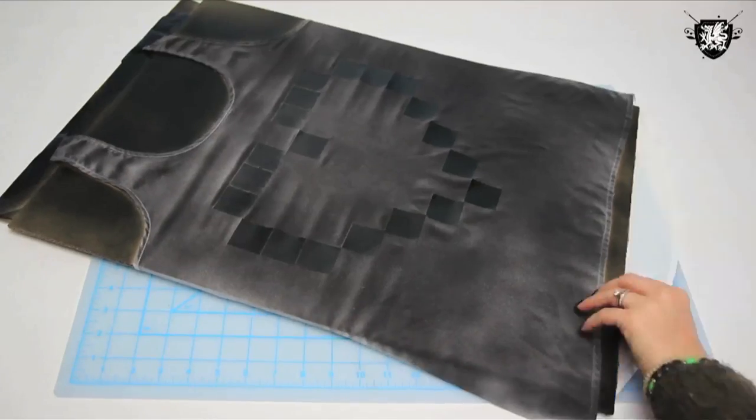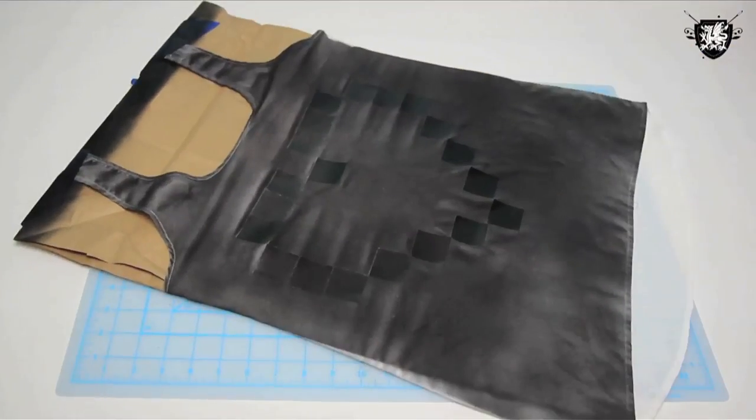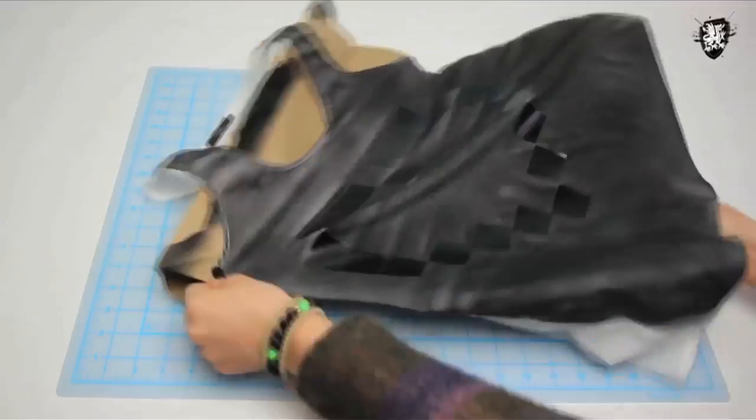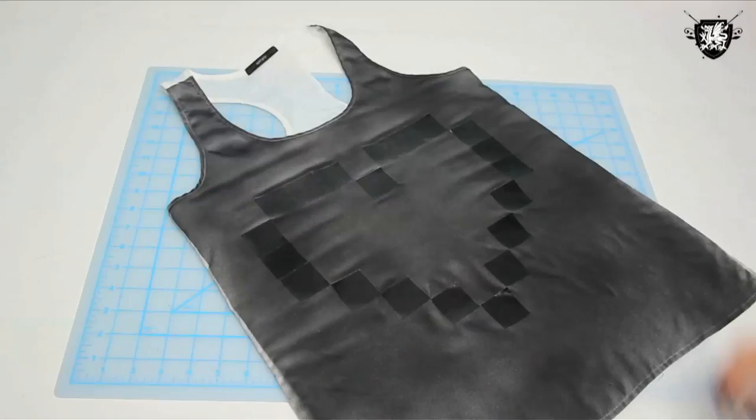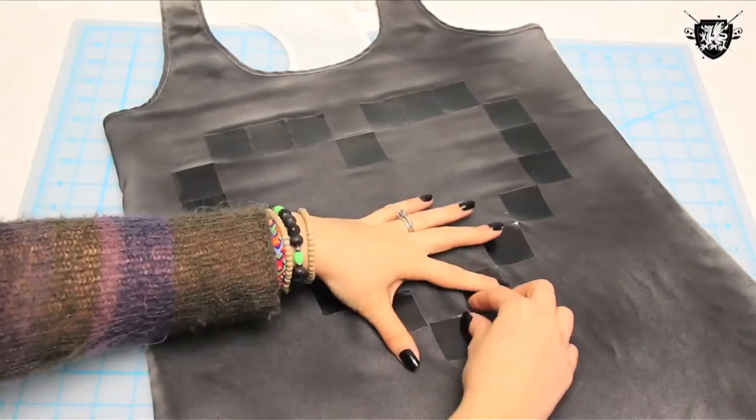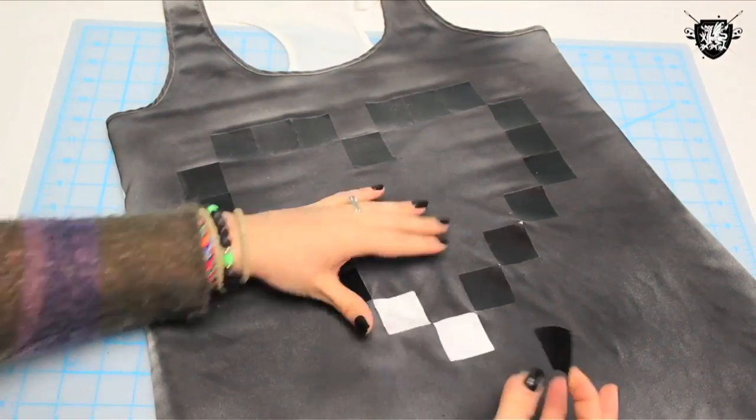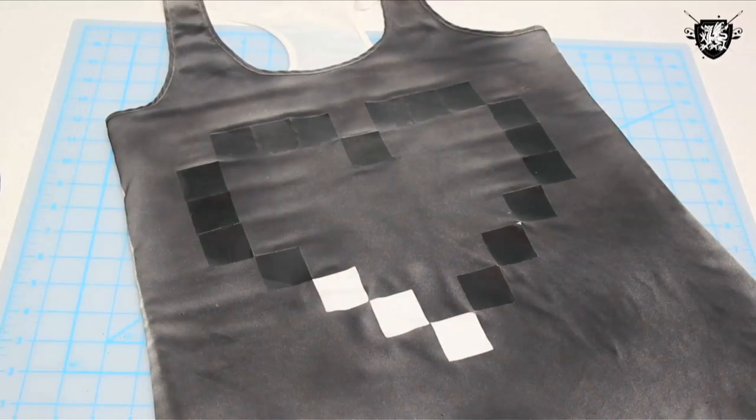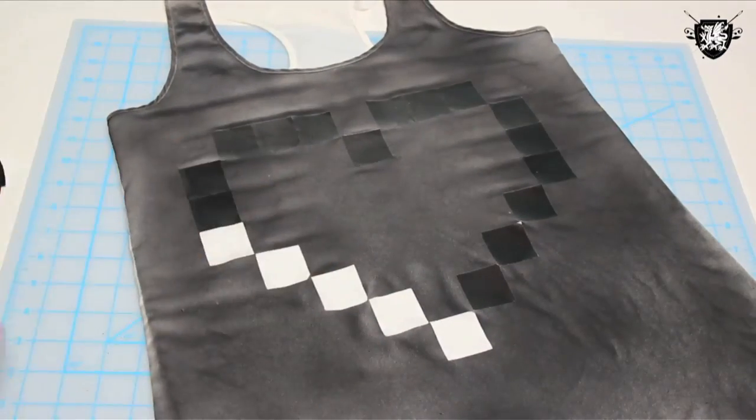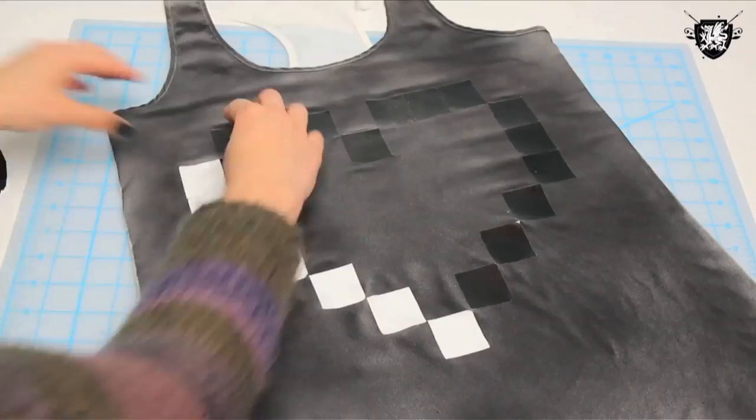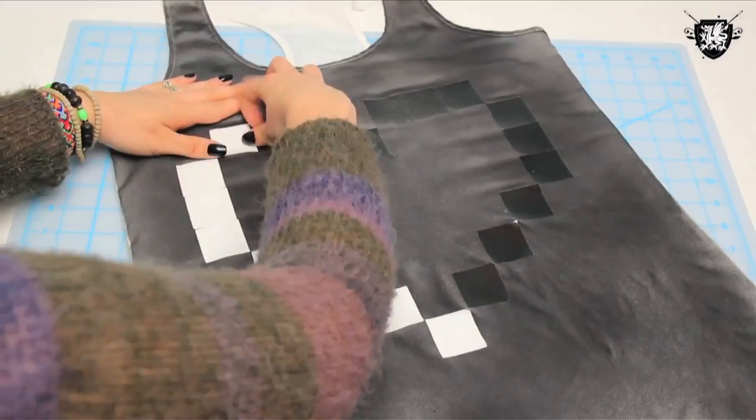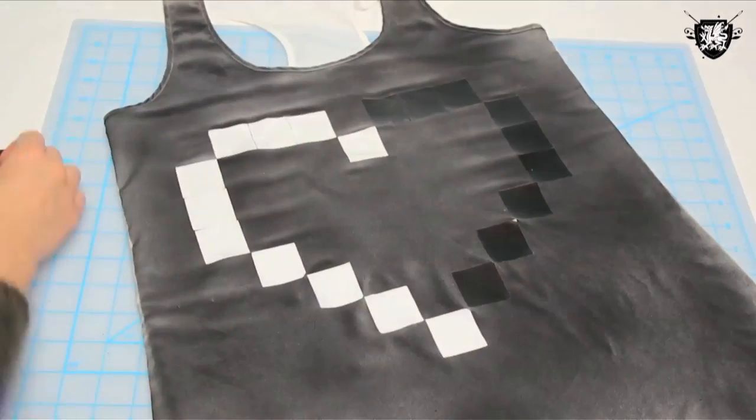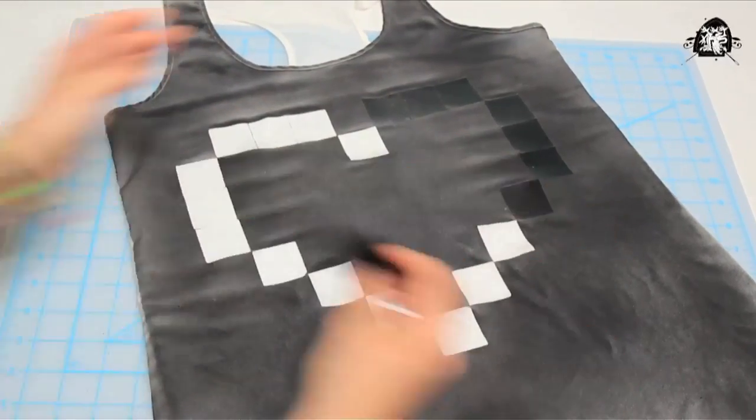Let the shirt dry completely, then take it back inside and peel off all your little squares. It's super important that all the little squares are completely dry before you try to peel them off. Otherwise, it's not going to peel off all the way and it's super hard to get that sticky residue off your fabric. So definitely make sure they're dry all the way before you start peeling them off.